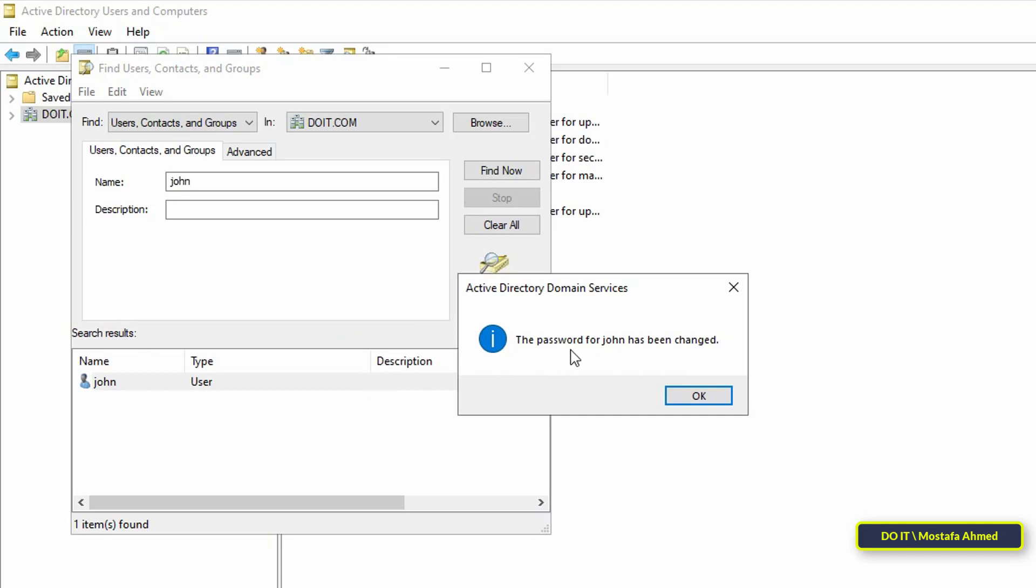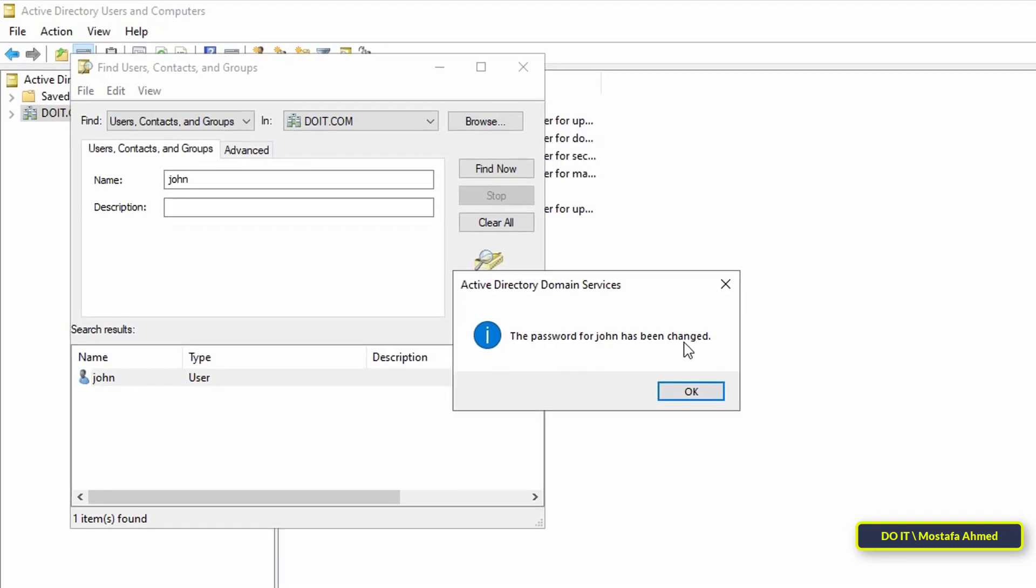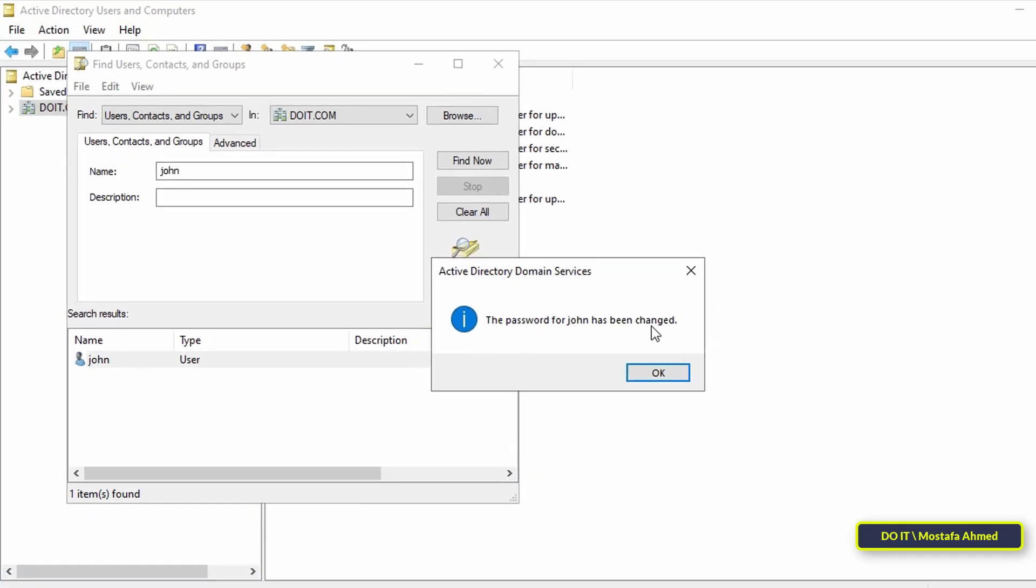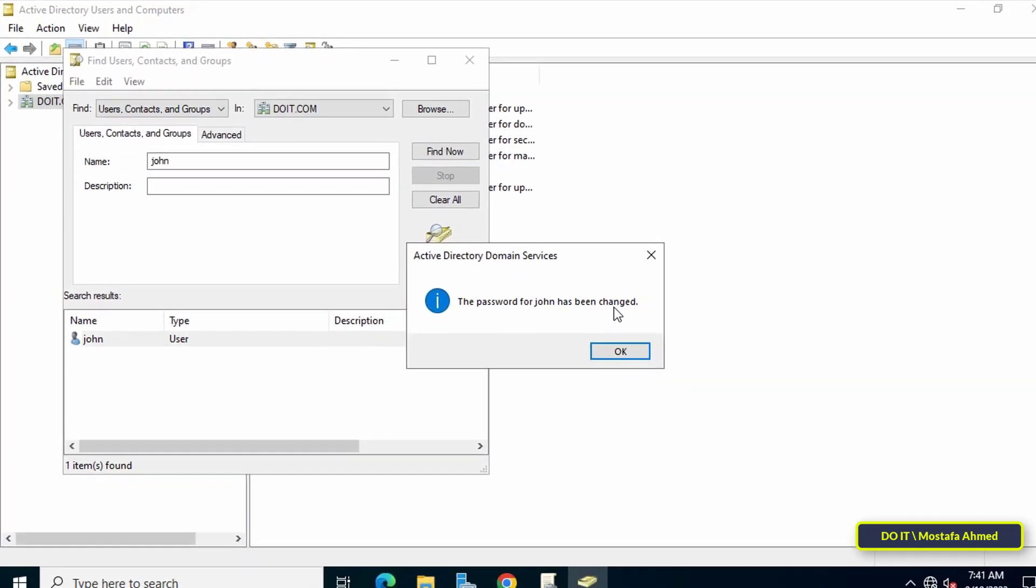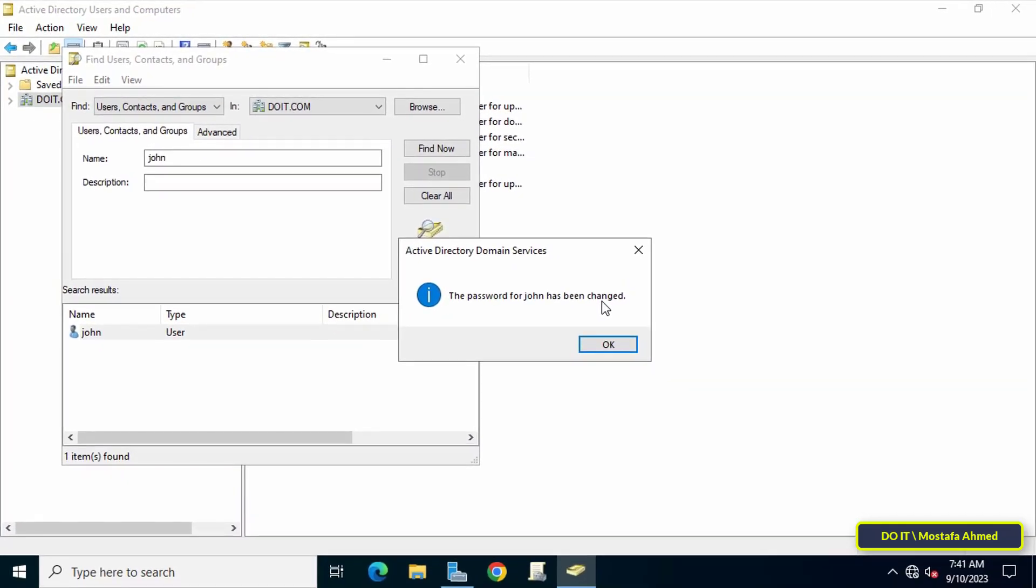When the user logs in on the client computer, they will be asked to enter the password and then to change it because we checked the 'User must change password at next logon' box. There is another way to reset user passwords on the domain, but this method is the best and easiest.